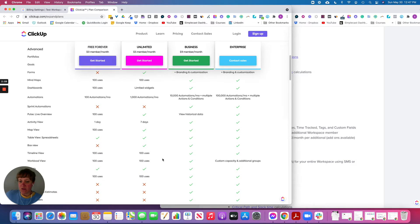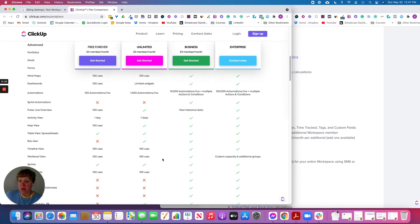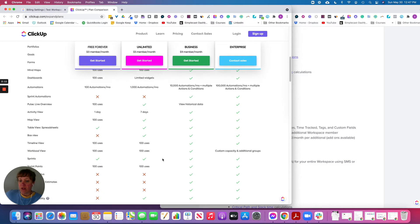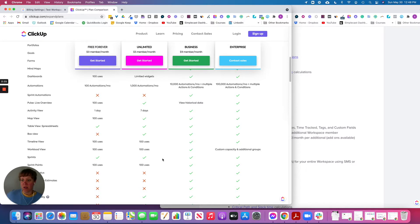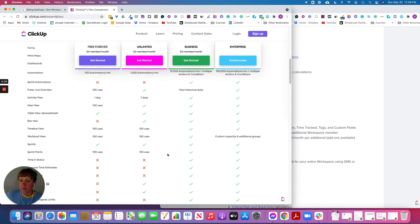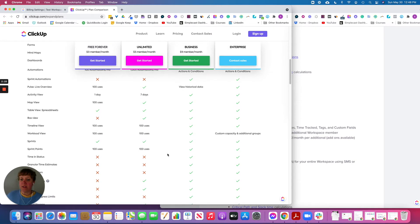Pretty much everything else is the same going down to timeline and workload views, which are just different views within ClickUp. With Unlimited you get 100 uses of each, but with Business you get unlimited. Sprint points also give you 100 uses with Unlimited and unlimited with Business.